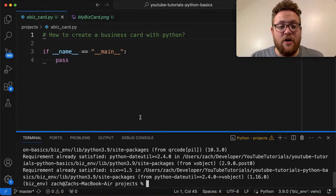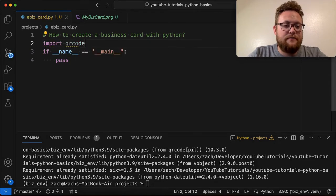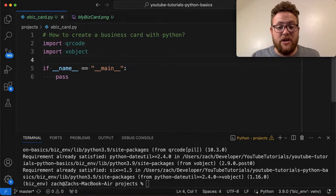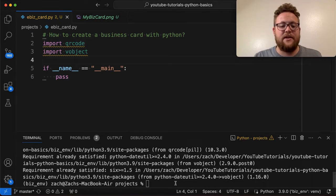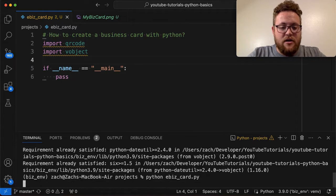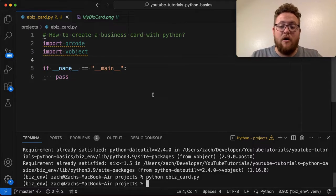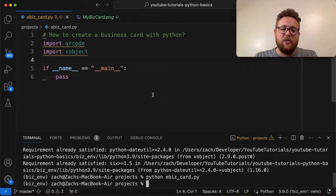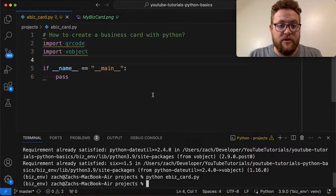With those installed we can go ahead and import qrcode and then import vobject, and just like that we're ready to go. In my case it didn't need to install because I already had this package set up, but if I simply run python ebizcard you'll see that we're good to go. So let's now go ahead and start creating our contact card that will then turn into a QR code.